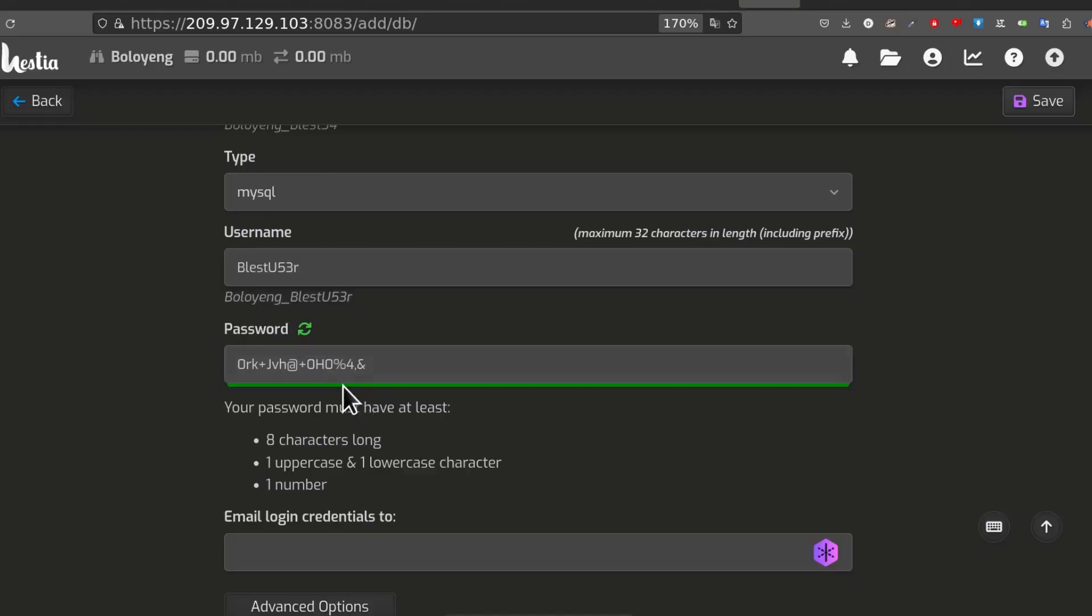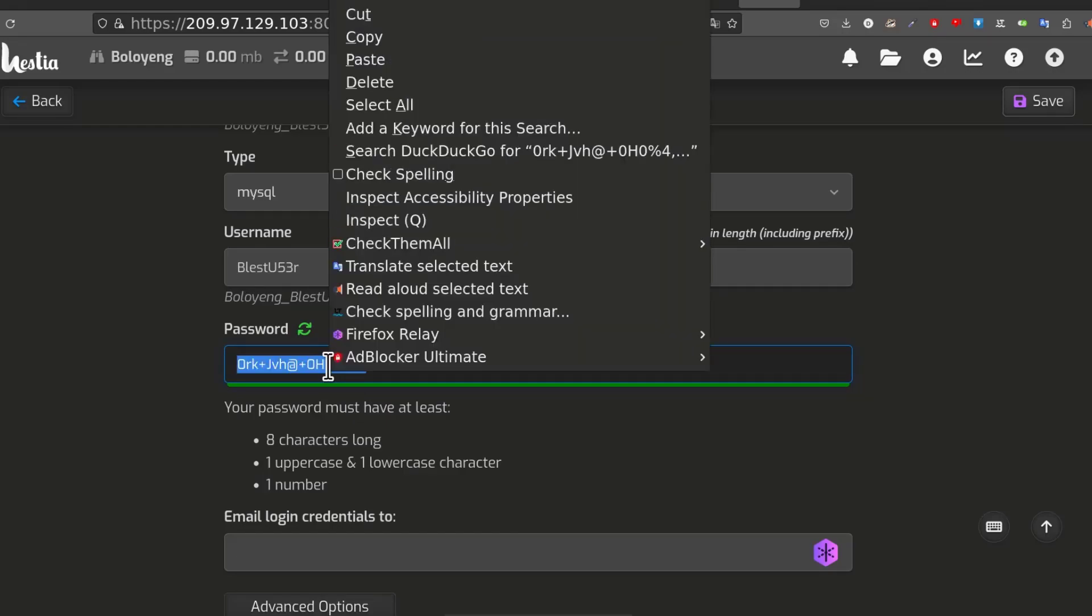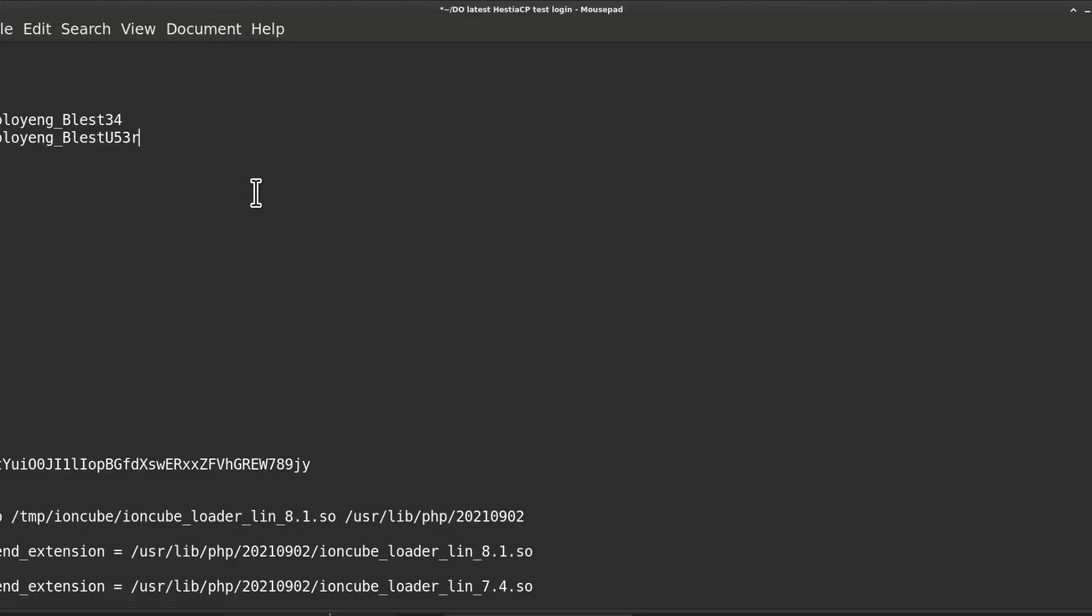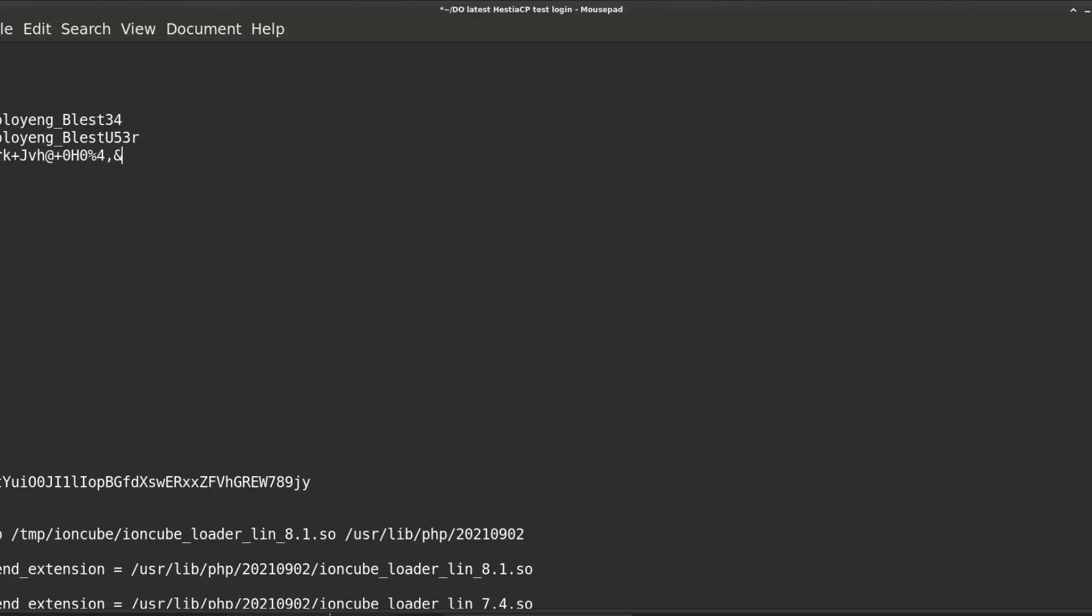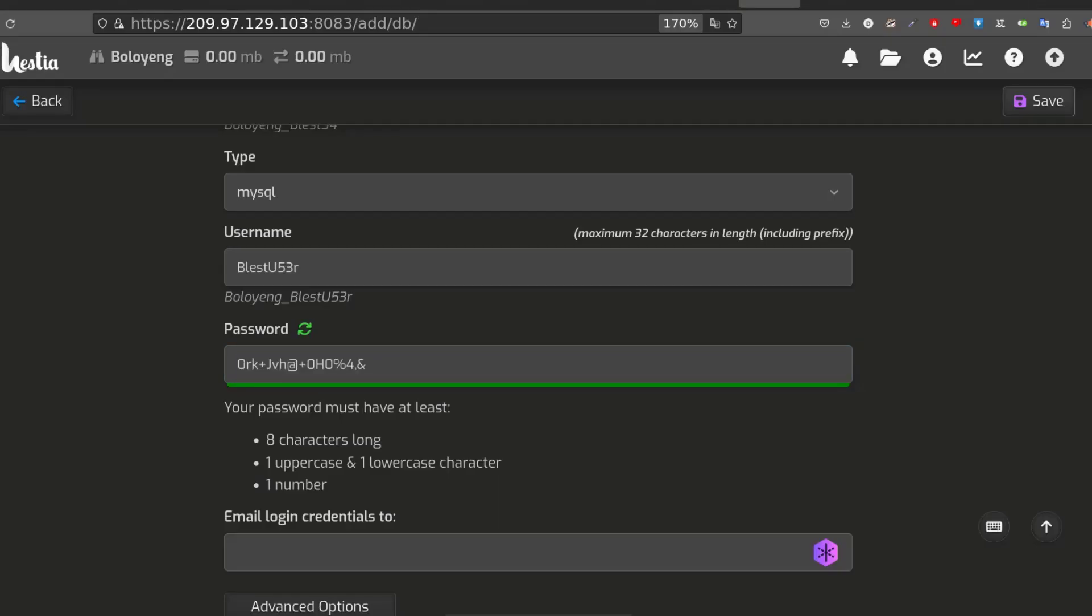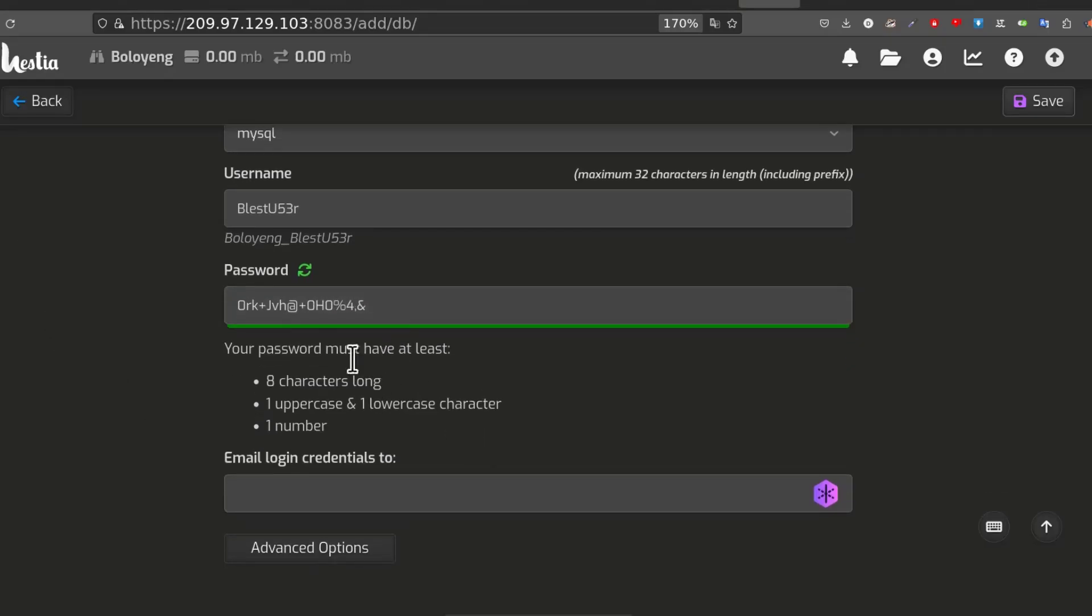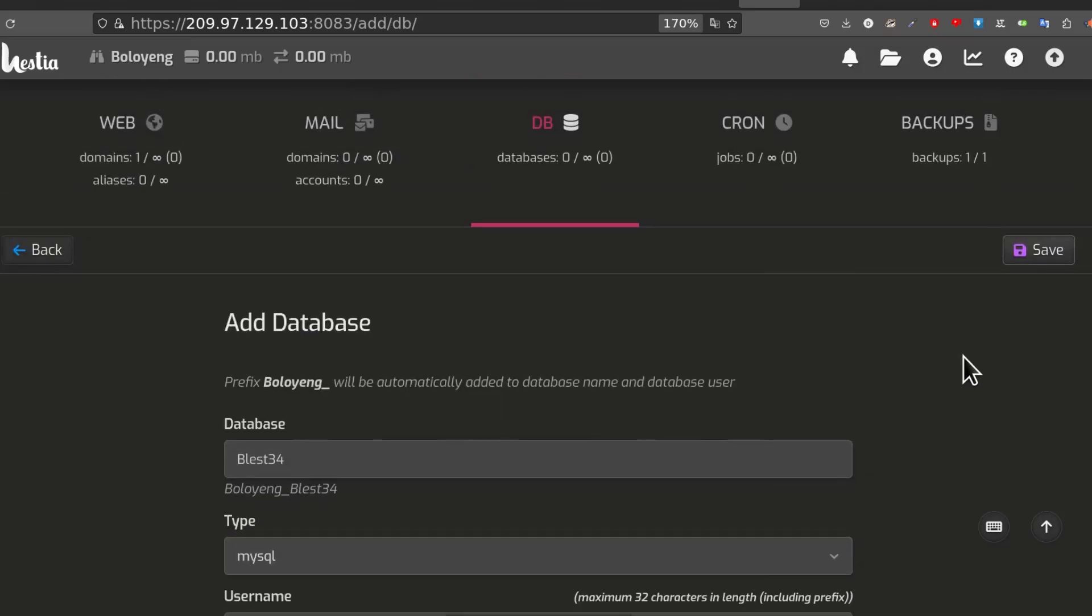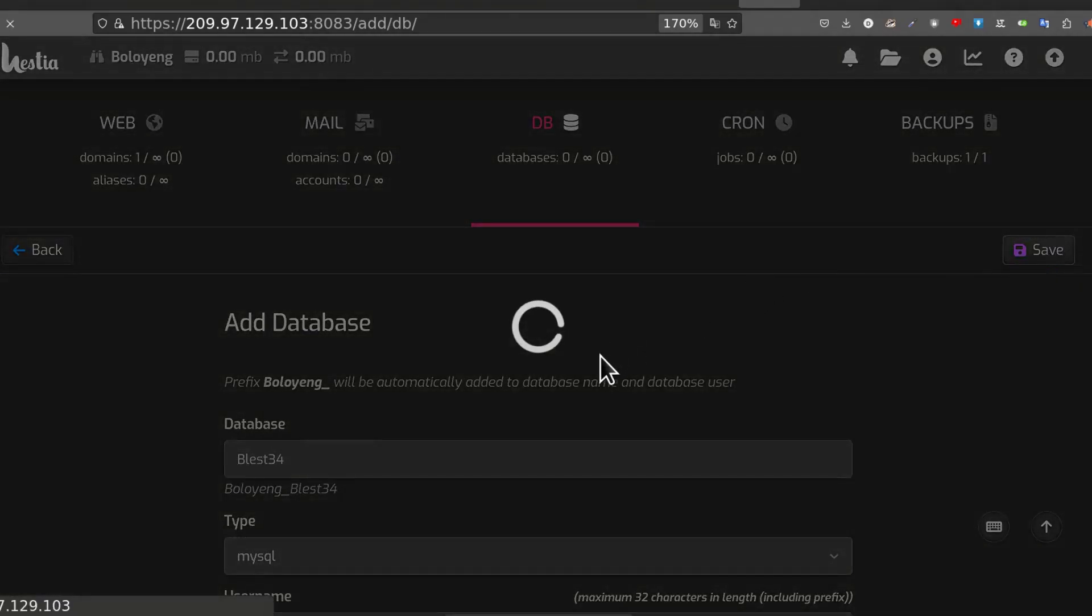That will be my username. And then password. I can generate a password. And then after generating the password, you can email that to somebody if you want to. Let's see what advanced options we have. Host is localhost. I'll leave that as it is. And then I will save to create the database.